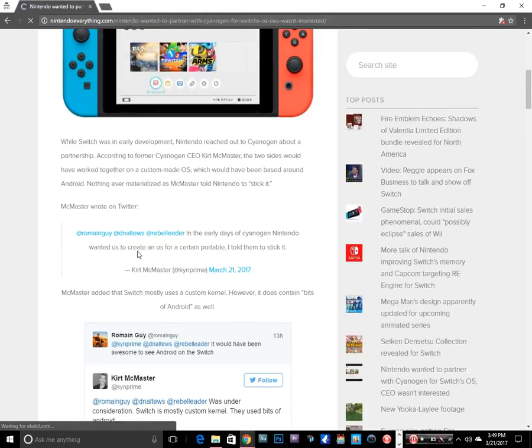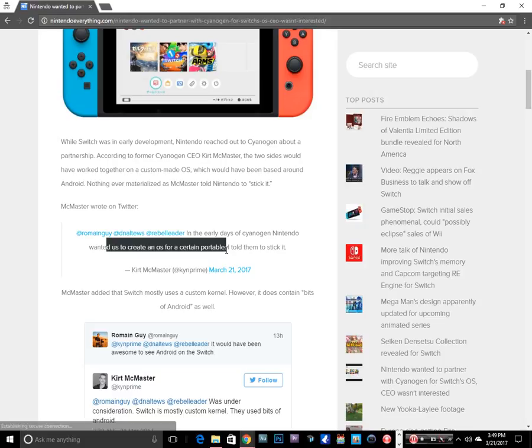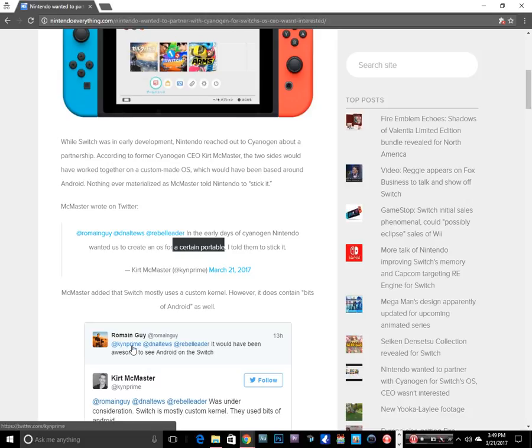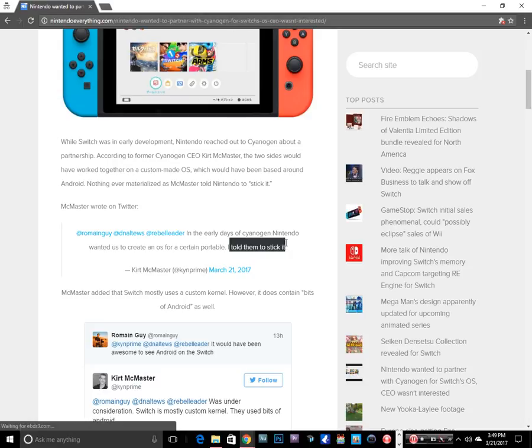In the early days of Cyanogen, Nintendo wanted us to create an OS for a certain portable. Now could this portable have been the Switch? How early are we talking about here? Could have been the Switch or could have been the 3DS. Either way, Cyanogen had Nintendo reach out to them and he told them to stick it.